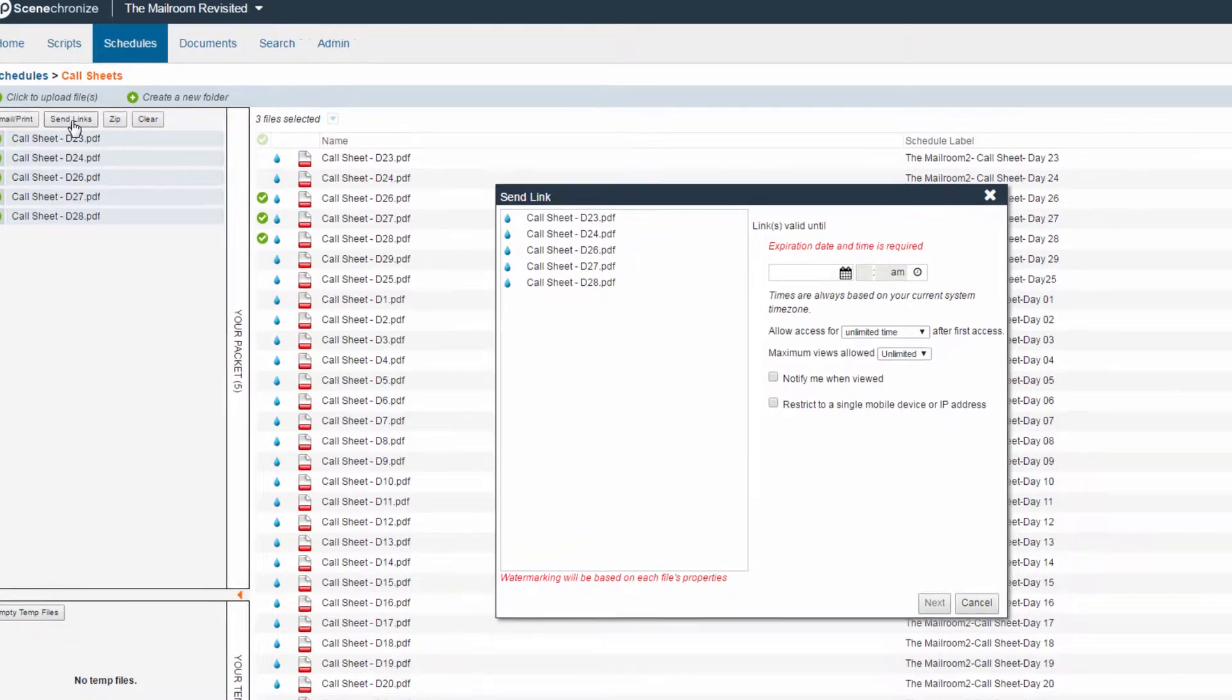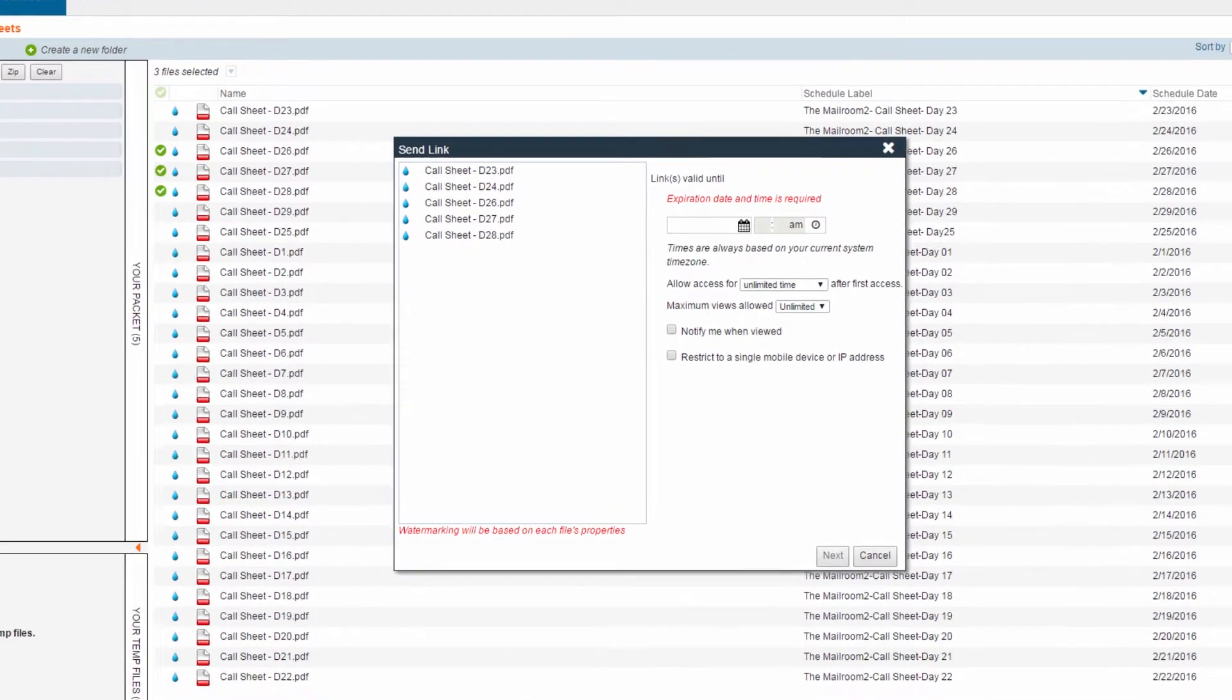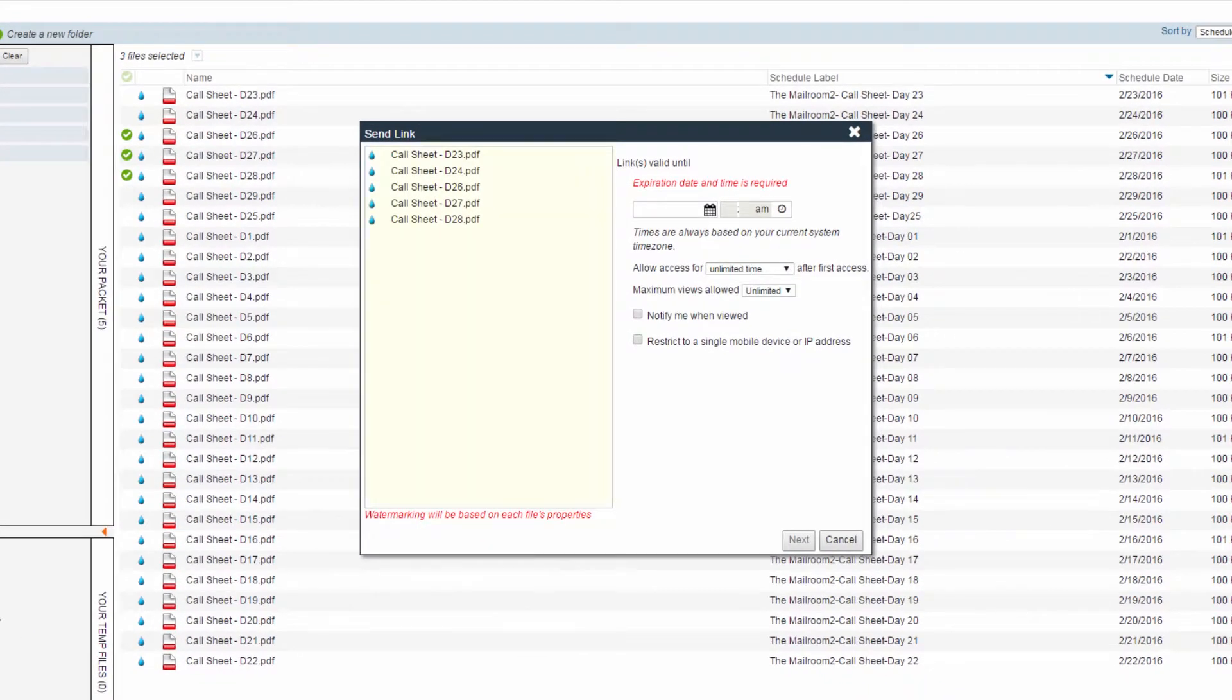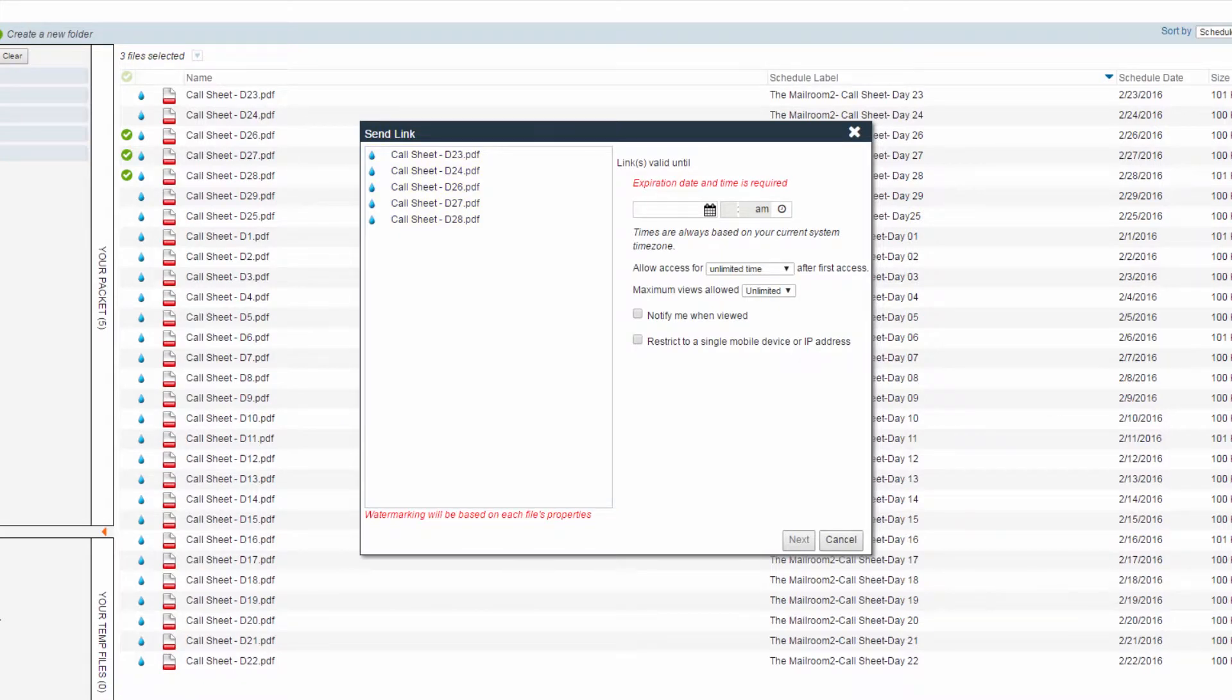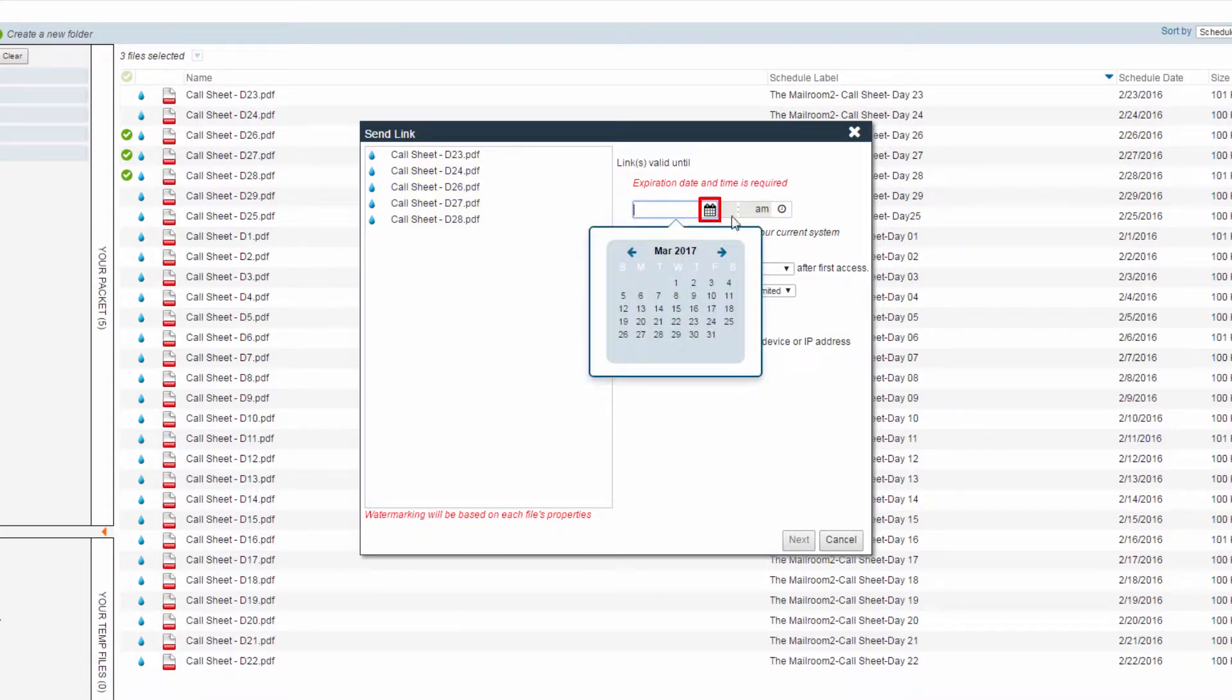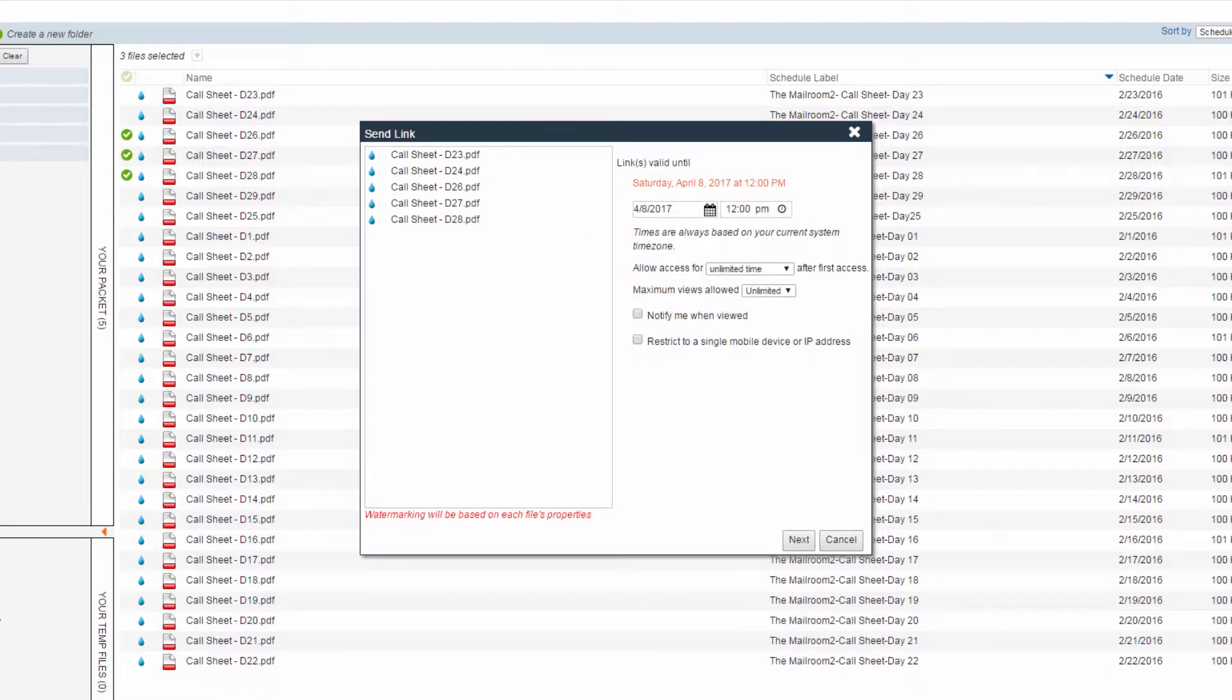A list of the files you will be sending links for will appear on the left-hand side. Expiration dates for links are mandatory. Click the Calendar dropdown and select an expiration date for your links.